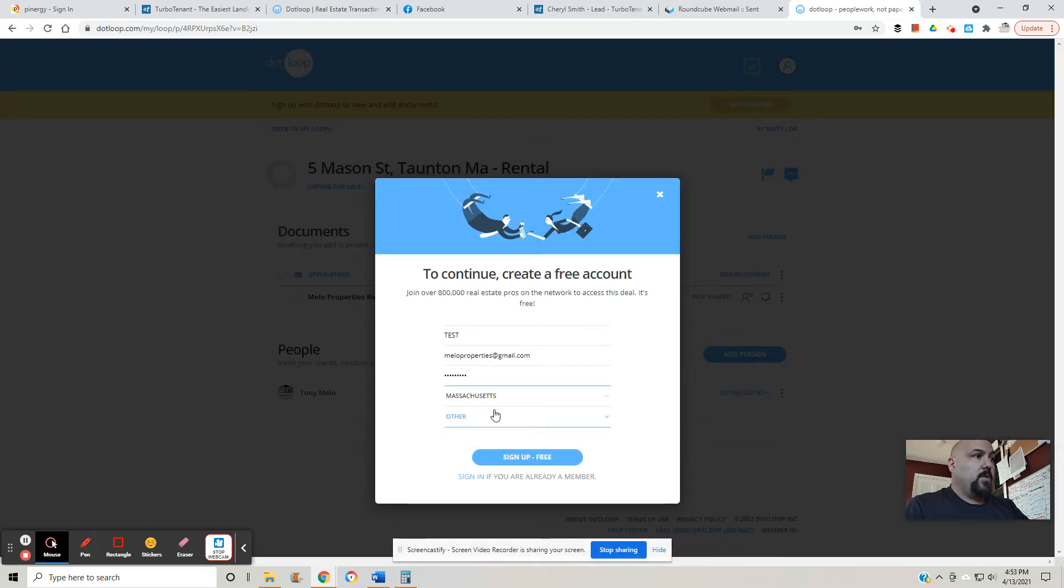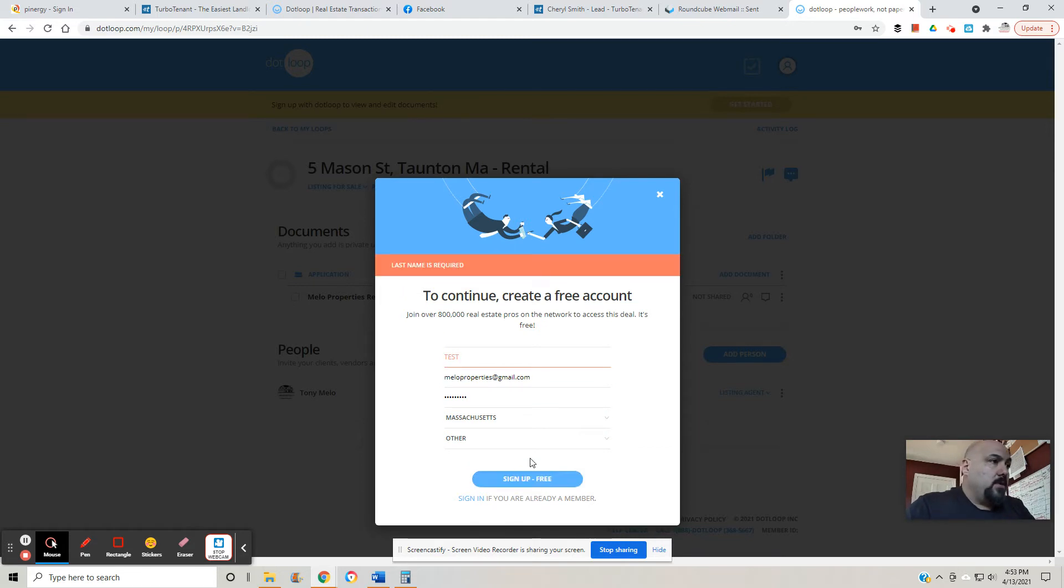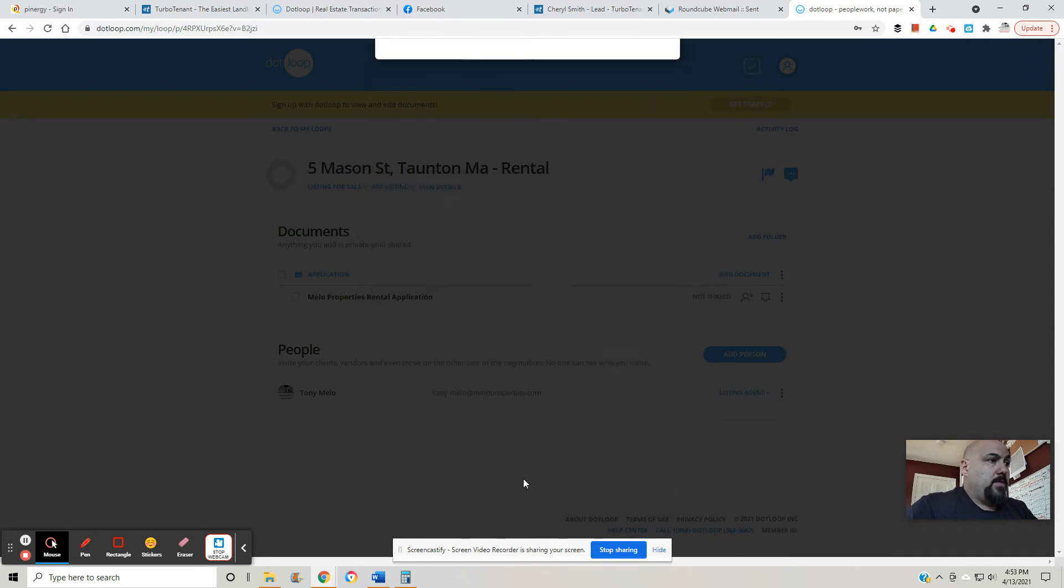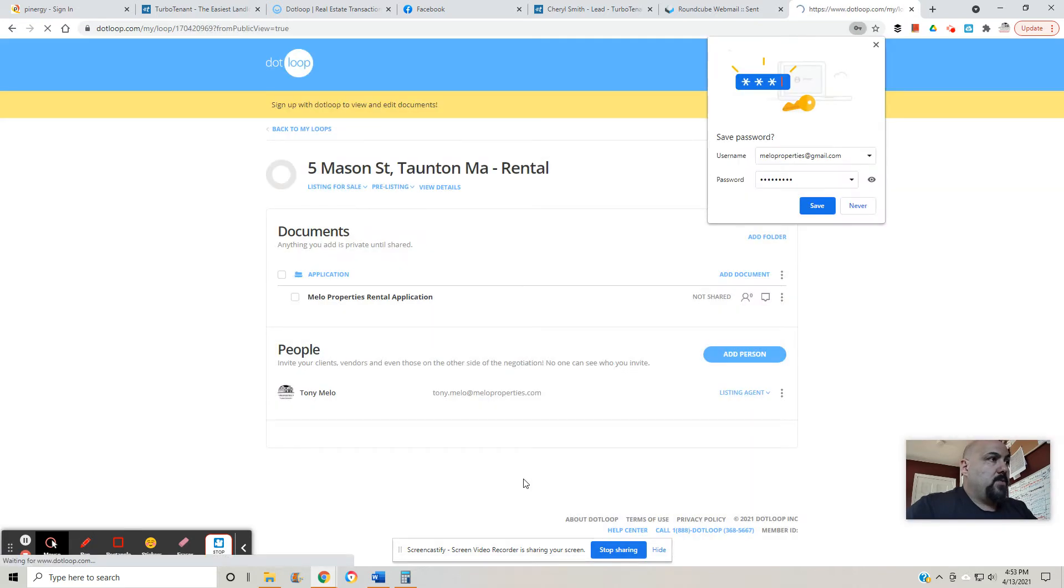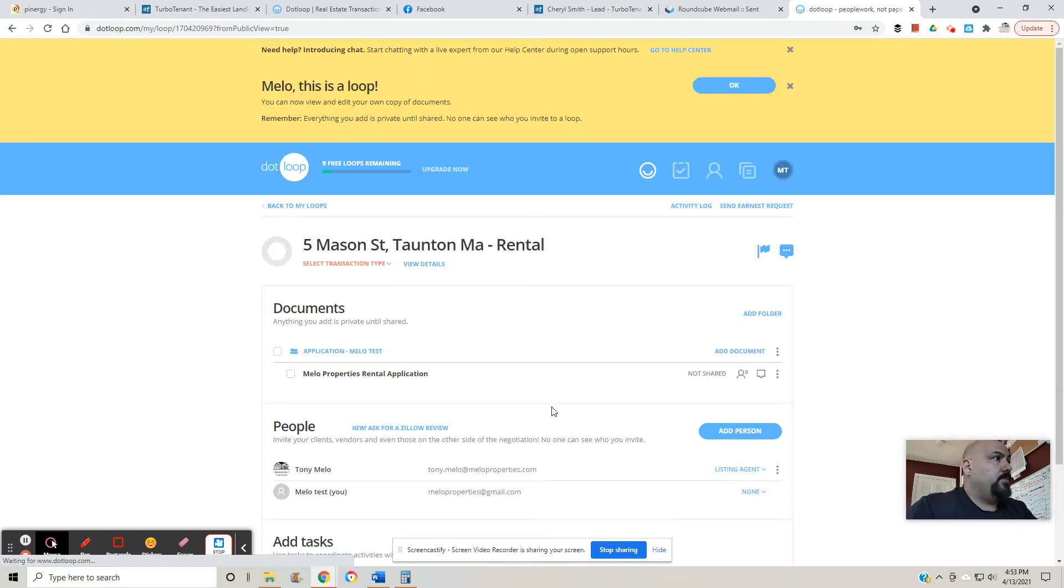Last name is required, test. Okay, see if it signs me up. Once you do that, you come into here. You've got nine remaining loops.